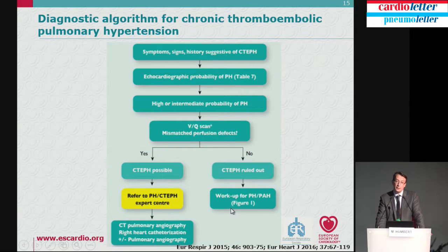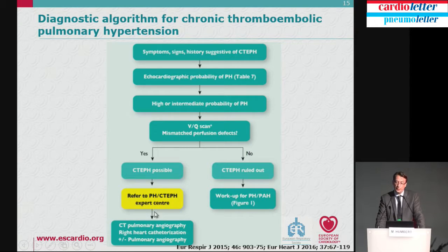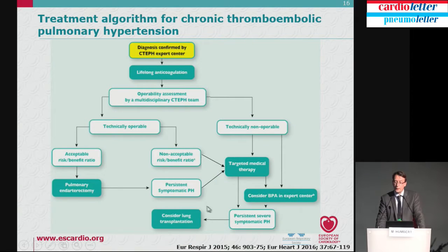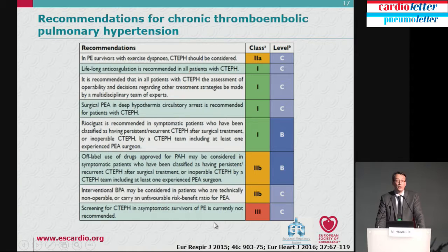Last but not least, chronic thromboembolic pulmonary hypertension — CTEPH. An important screening tool is ventilation-perfusion lung scan, which performs much better than CT scan. If CTEPH is possible with segmental defects, refer to a center with expertise. They will perform imaging, angiography, and right heart catheterization, and discuss management: targeted medical therapy for non-surgical candidates, surgery for the majority with proximal disease, and balloon pulmonary angioplasty in expert centers.